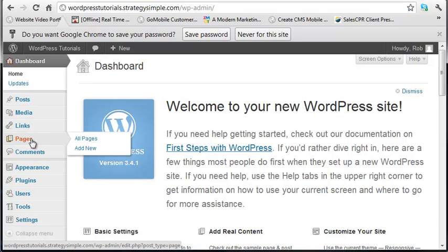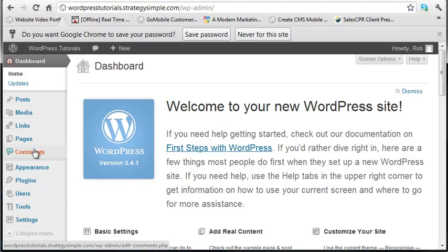Pages are what are used for permanent or static pages for your site. These are always going to be here. You can have them on your menu, about us, contact us, those kind of things are going to be your pages. Here you can view all of your comments.